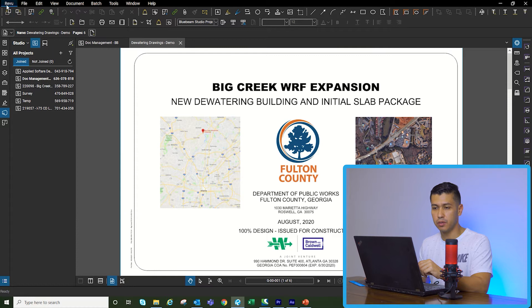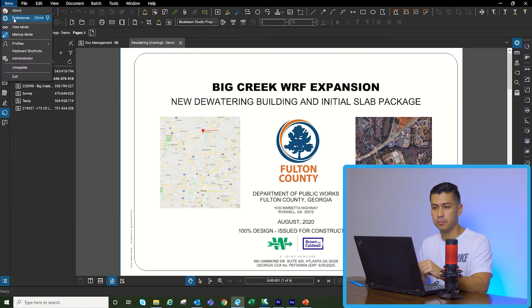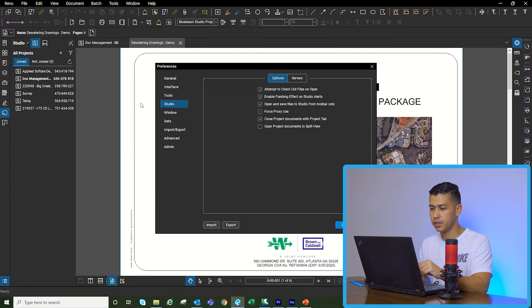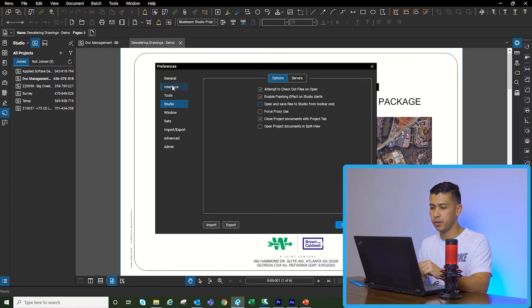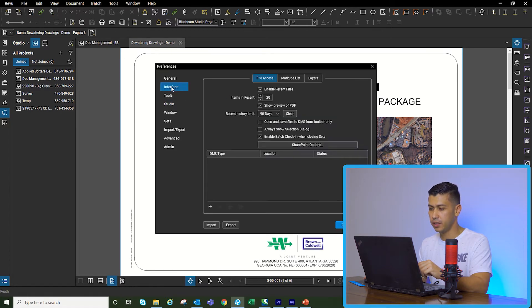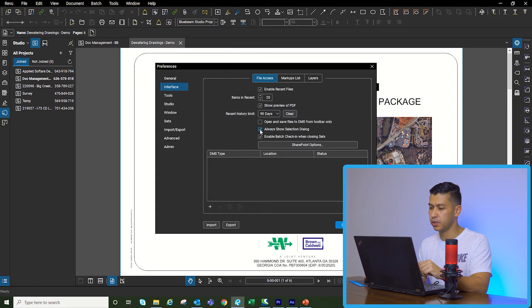So we're going to go to Review, Preferences. On the Studio section, we're going to uncheck 'Open and save files to Studio from toolbar only.' Then we're going to go to Interface and make sure you check 'Always show selection dialog.' Click OK.